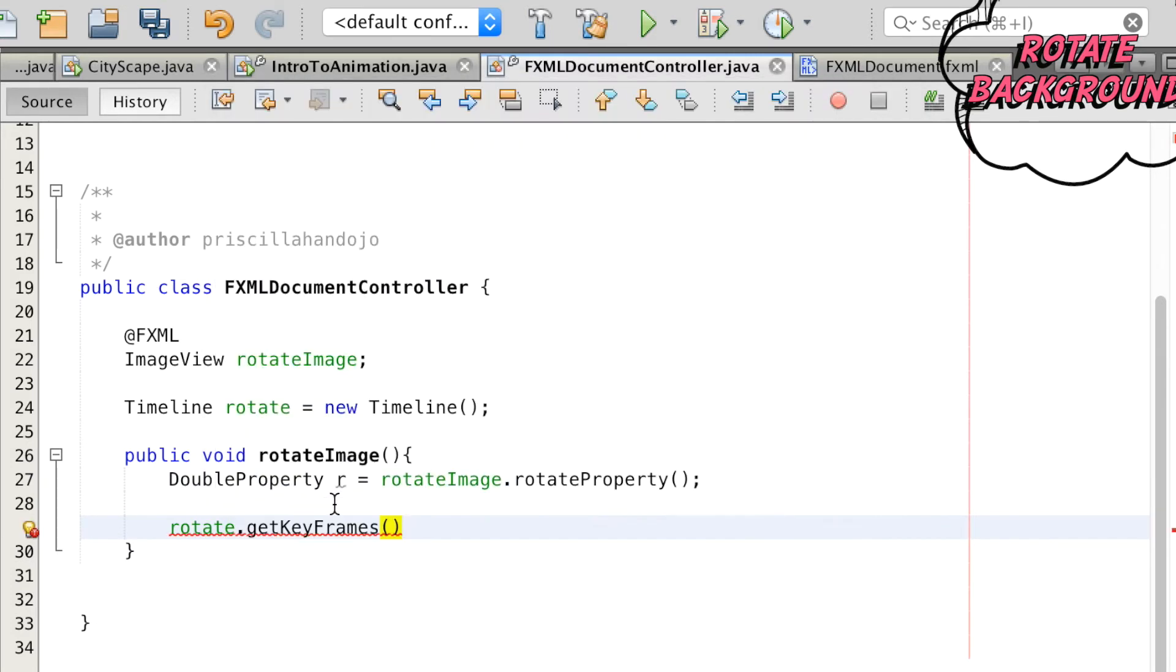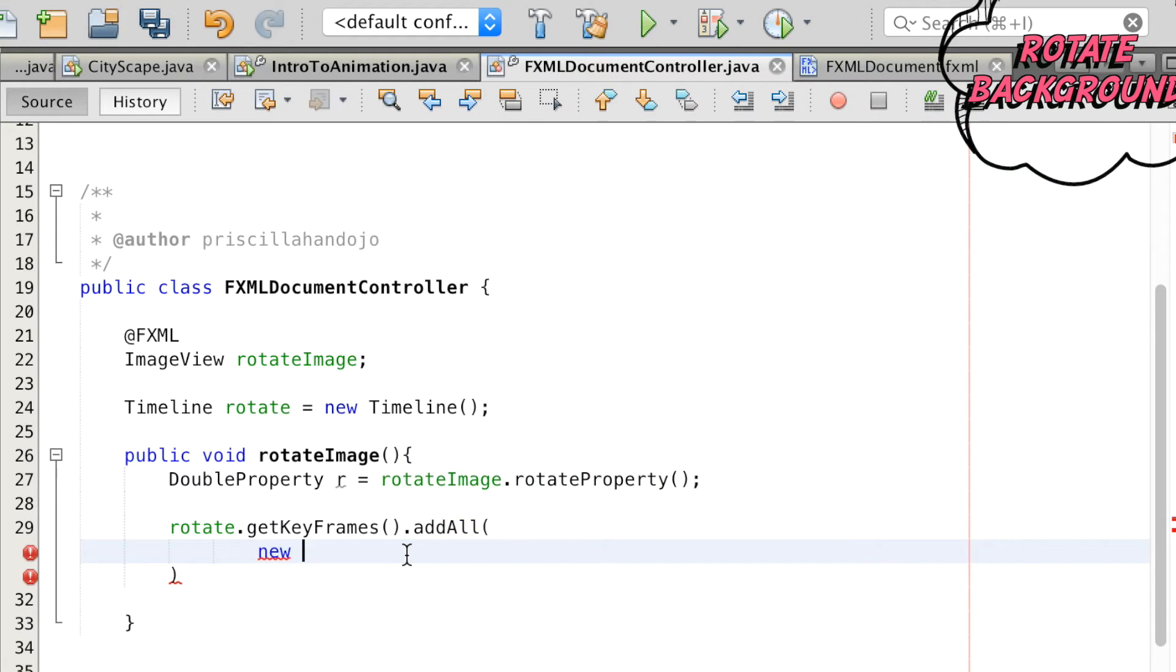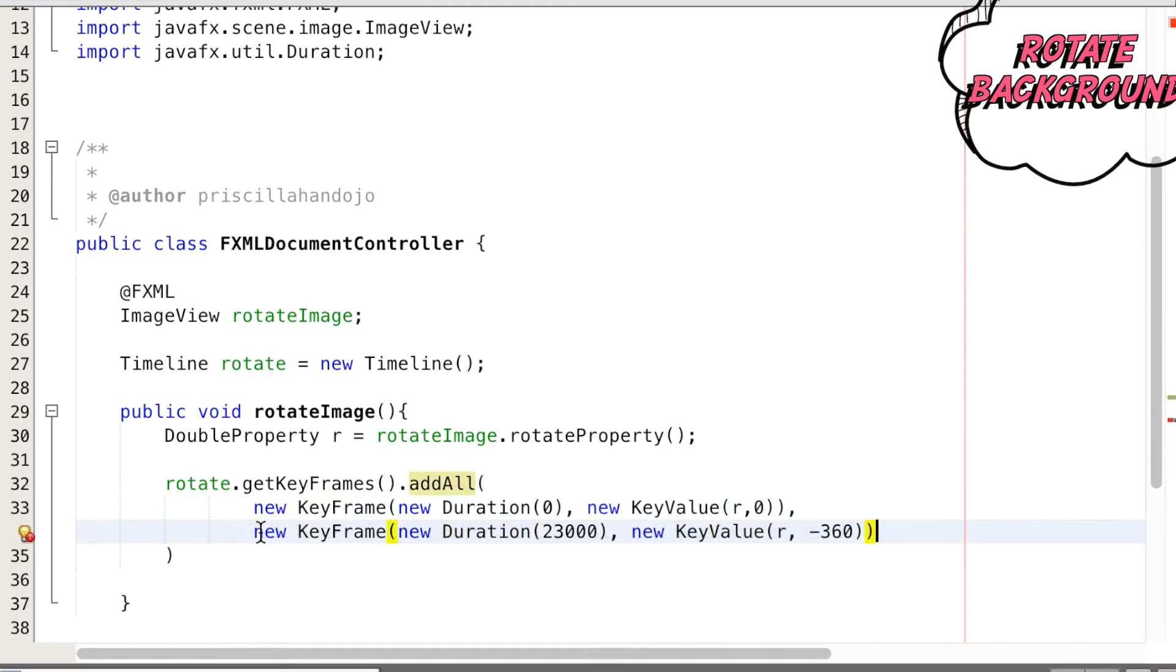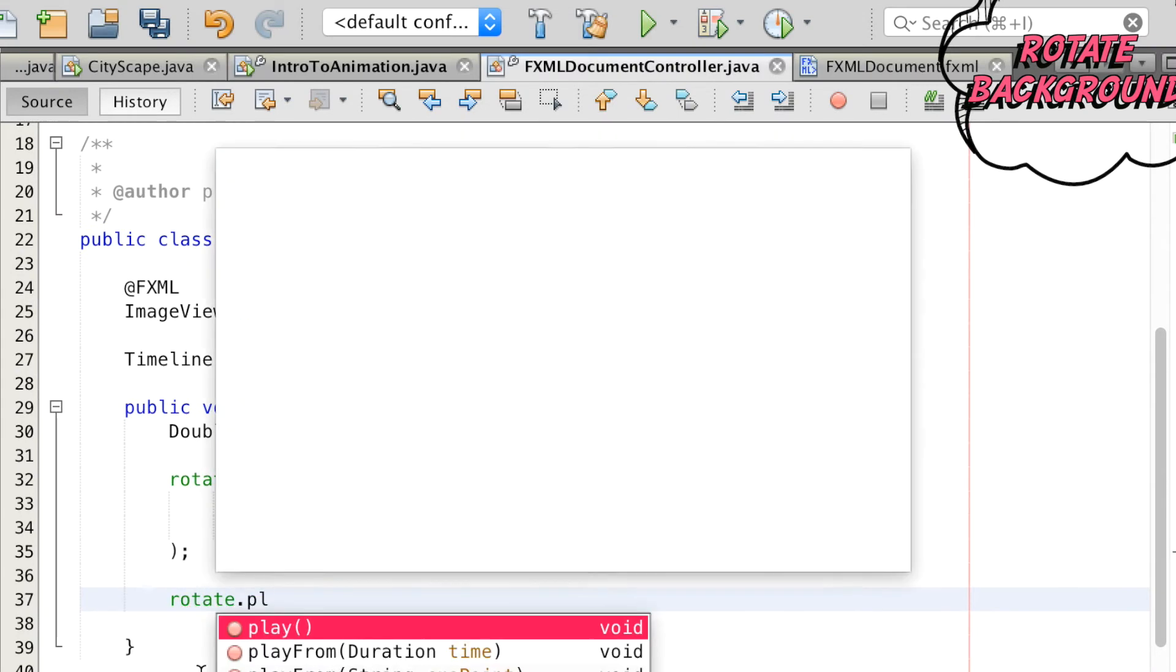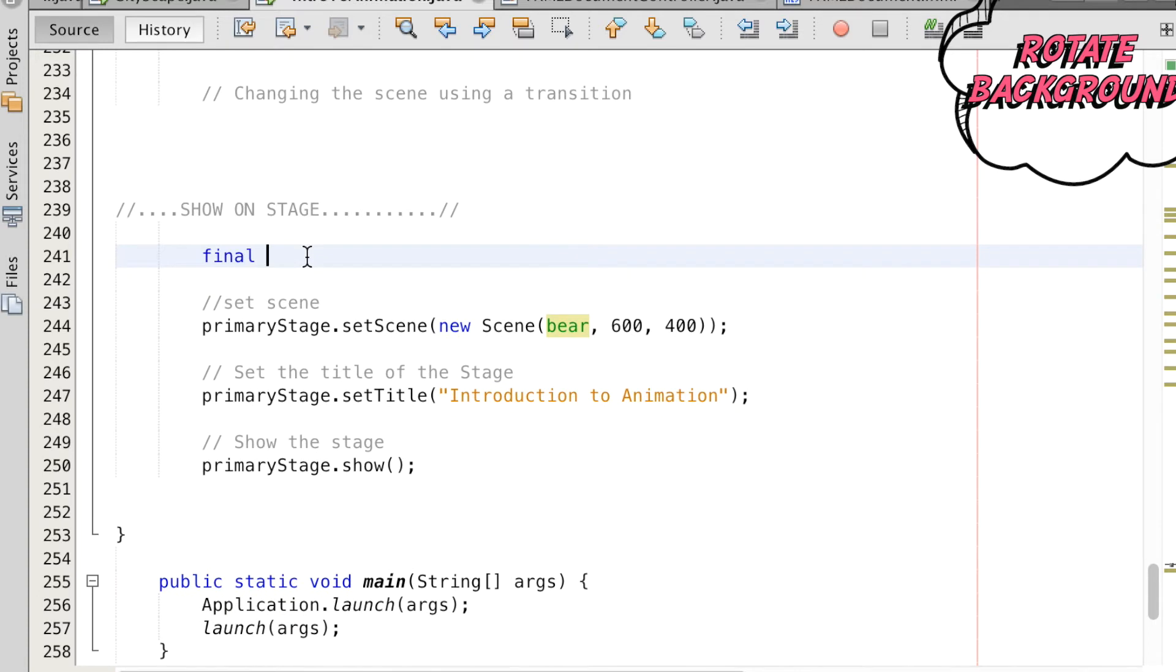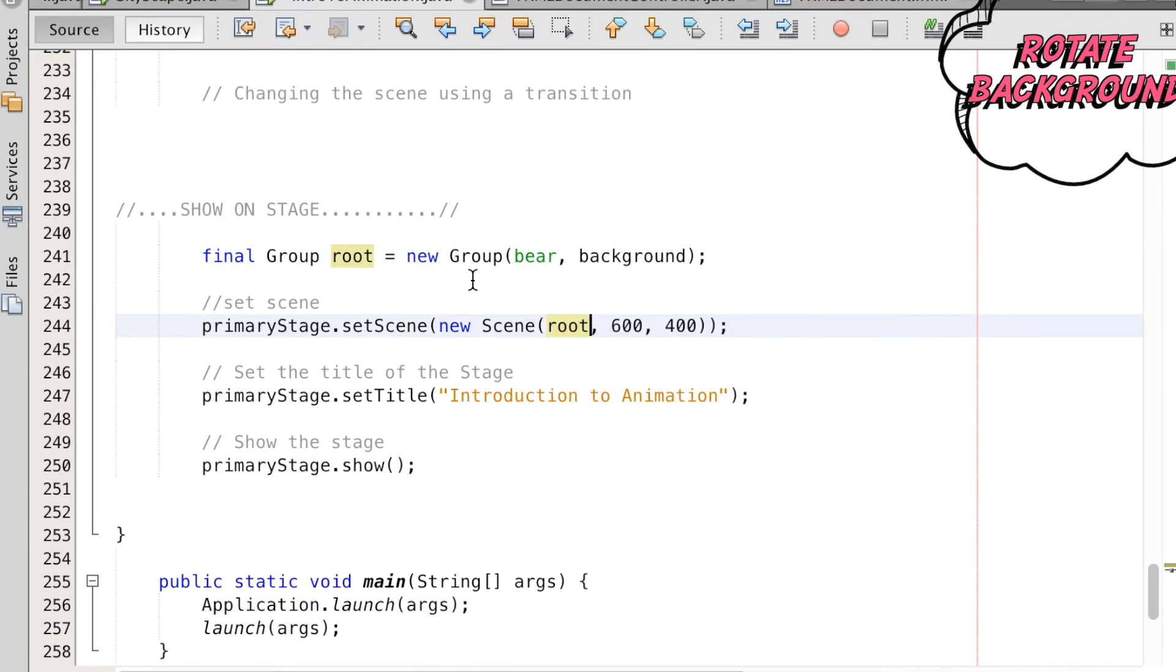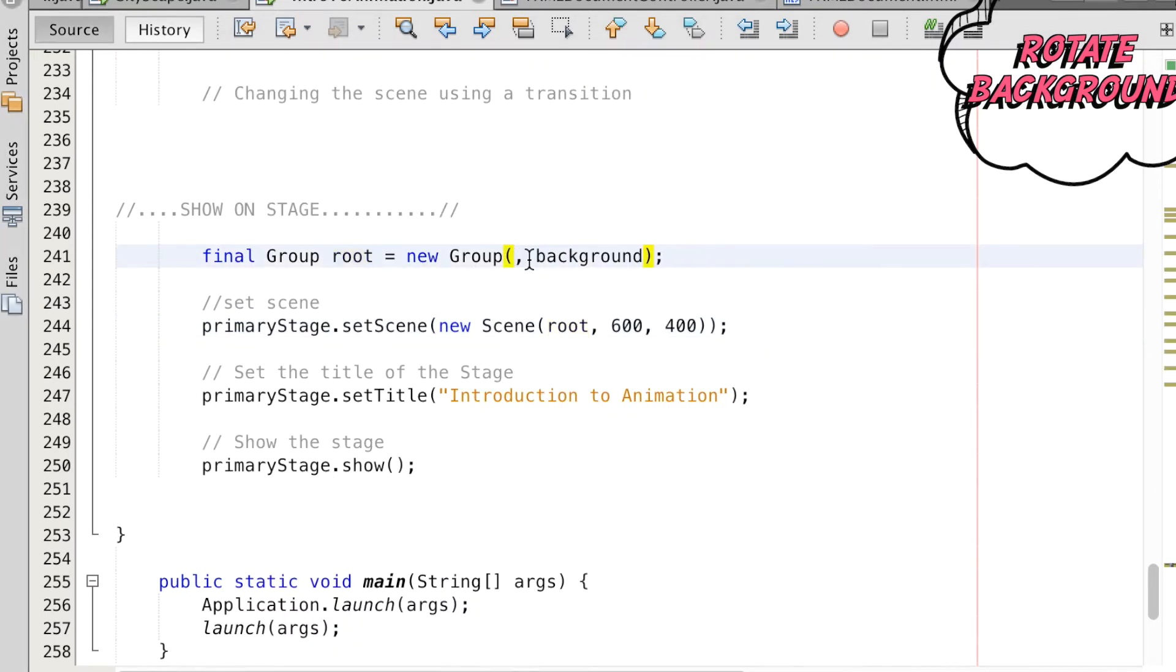In the keyframe, the KeyValue calls on the rotateImage property which defines the angle of rotation about the node center at an arbitrary duration value. We can set the angle of rotation to 360 degrees anti-clockwise to make the background spin. For the purpose of viewing what we have currently, we'll add both steps into a group to show on the primary stage. Remember that the order of parameters are important for the current layering of objects.